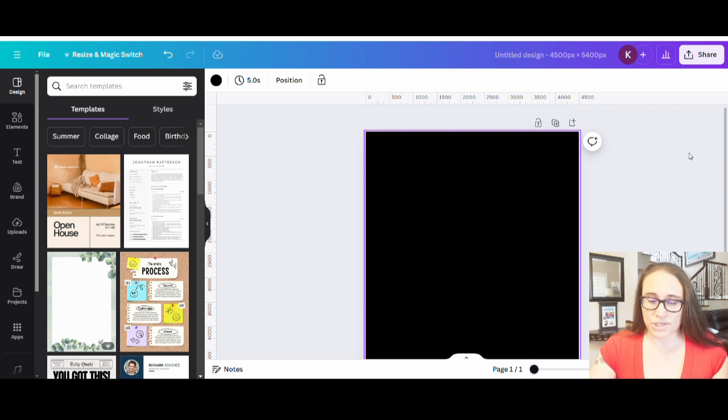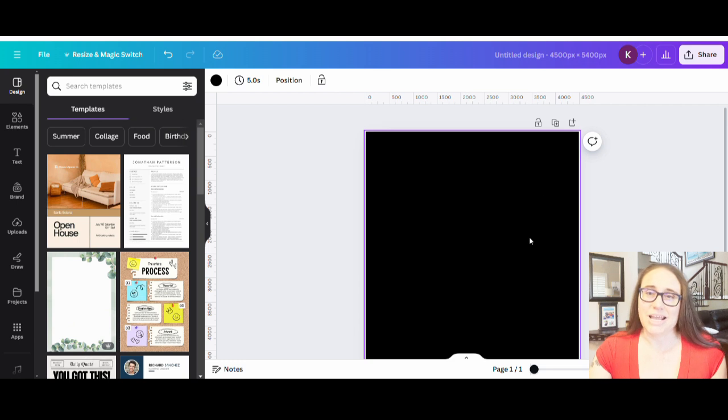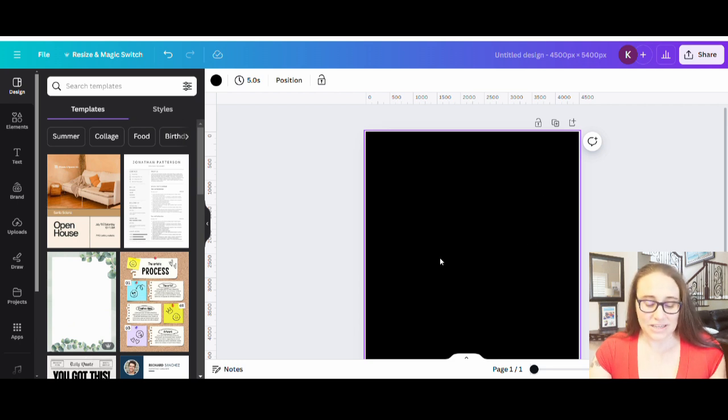There's a whole bunch of cool 4th of July designs out there. This one is going to say red, white, and boozy — and this, of course, for adults only.